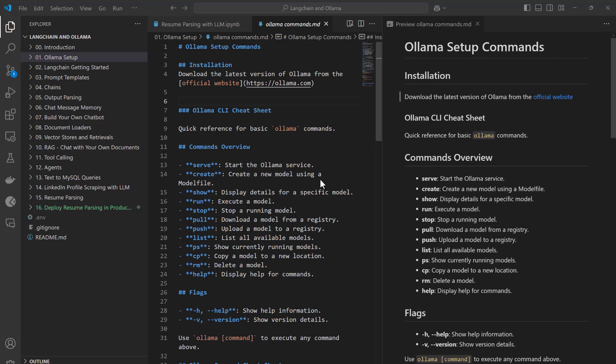Hey everyone, welcome to the LangChain and Ollama course. We will start with the Ollama setup, where I will be showing you all the Ollama setup commands so that you can learn and master yourself in Ollama.